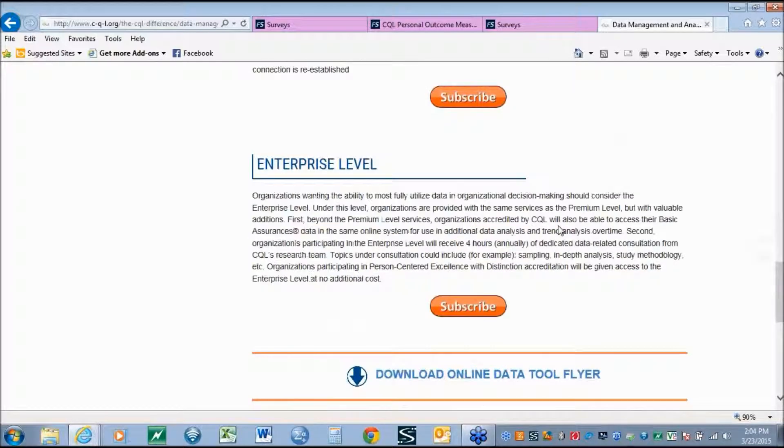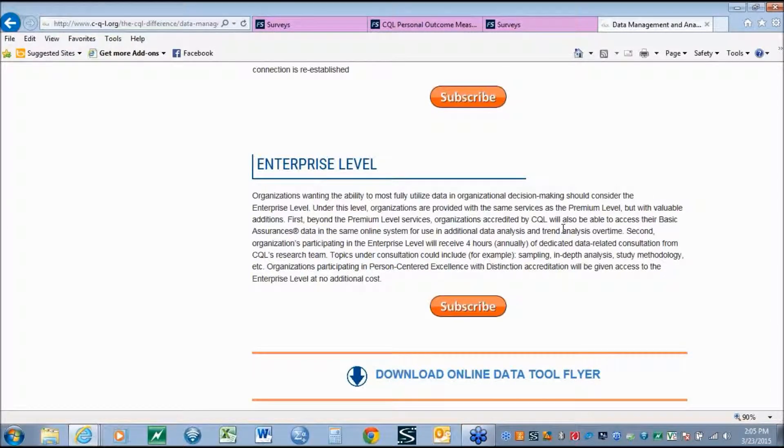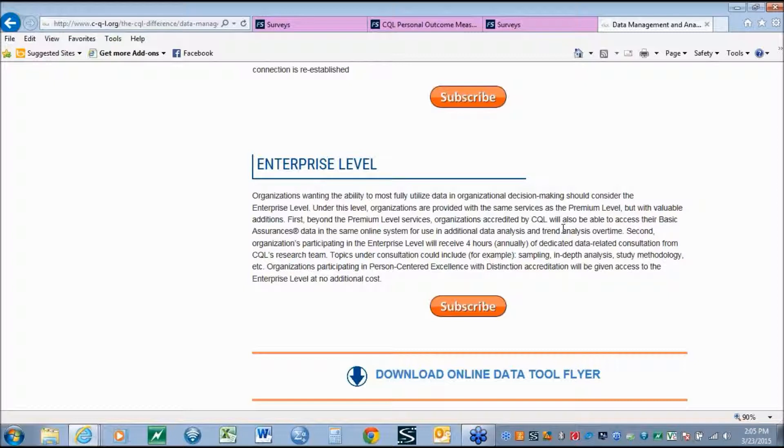Lastly, the enterprise level, organizations get all the same benefits as the premium level with two additions. Organizations who are going through the basic assurances process with CQL will have their basic assurances information from the self-assessment and the CQL review uploaded into this data system. That approach allows organizations to, again, have the information managed in a consistent manner, as well as allows the organization to do analyses, either frequency counts, cross-tabs with any of the variables in the system, and allows multiple iterations of the basic assurances to be included in the database for trend analysis. Next, organizations in the enterprise level also receive four hours of data-related consultation from CQL's research team. This can include sampling, in-depth analysis, study methodology, or really anything that is data-related.